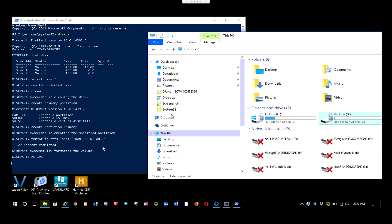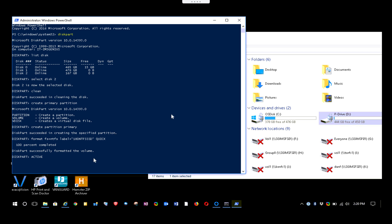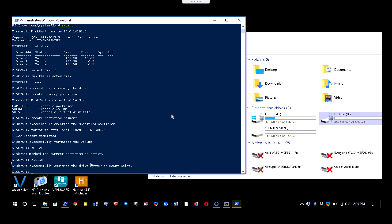Now type 'active' to make the drive active as a primary partition. You don't have to do this but it's confirmation the drive is working. The drive still doesn't appear in Explorer yet, so now type 'assign'. A pop-up should appear and the drive should show up on the right side — and there it is, '180 NTFS SSD', matching the label we set.